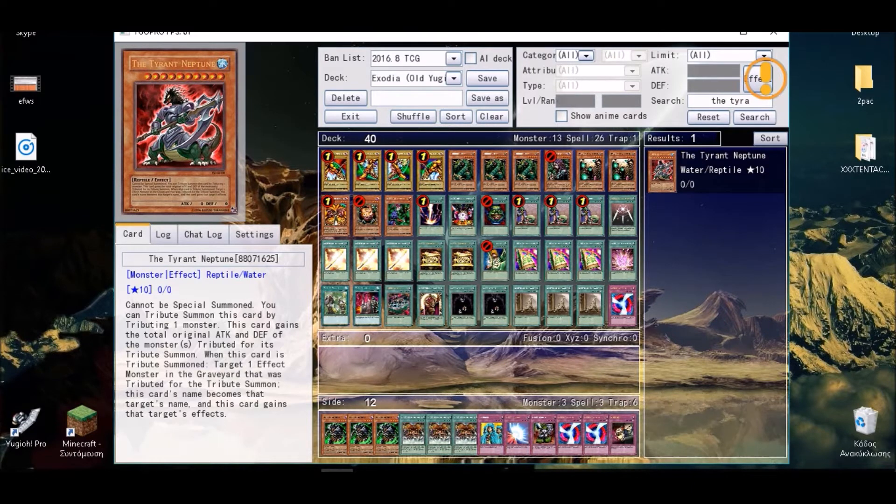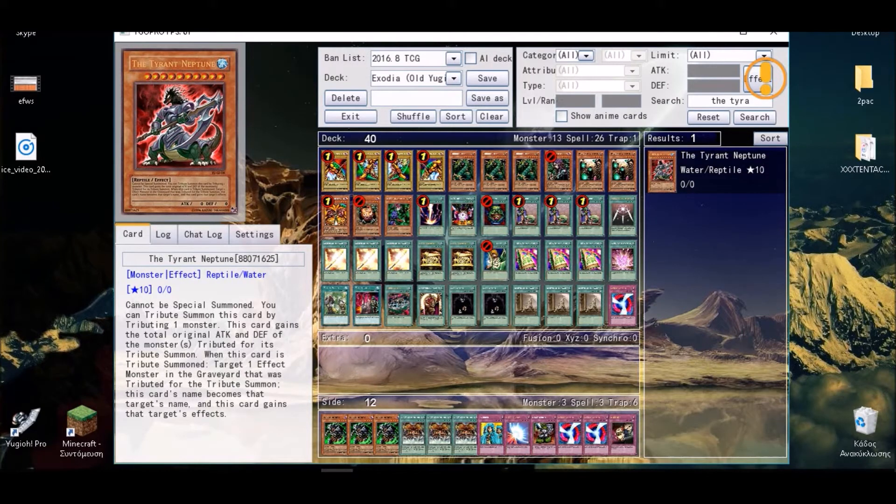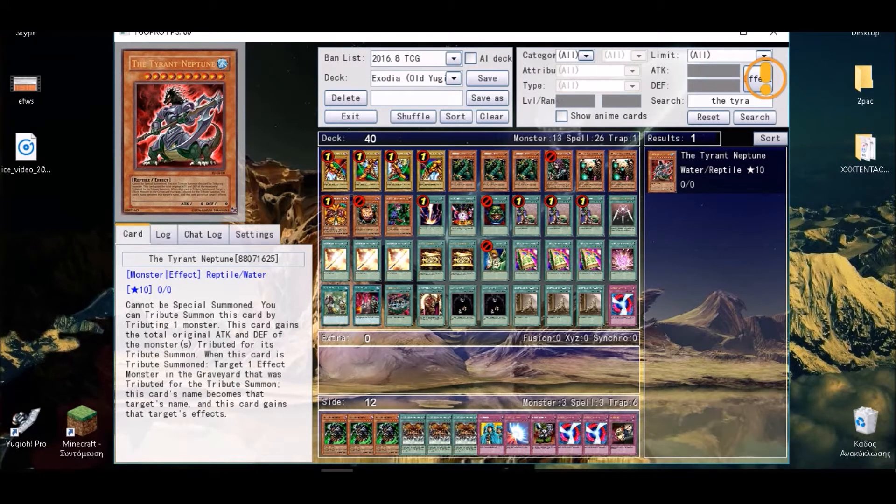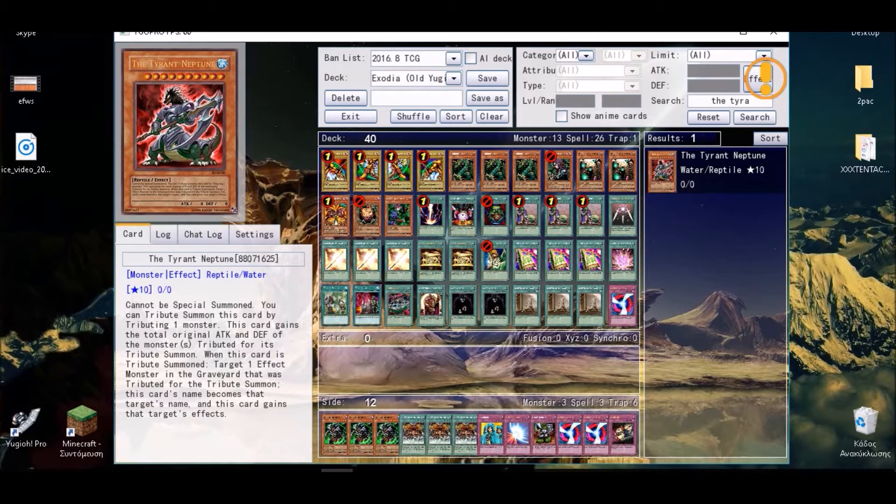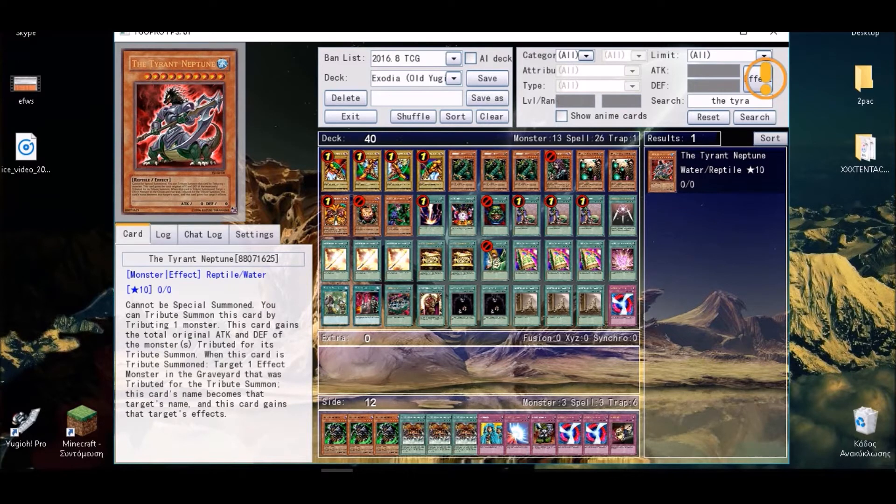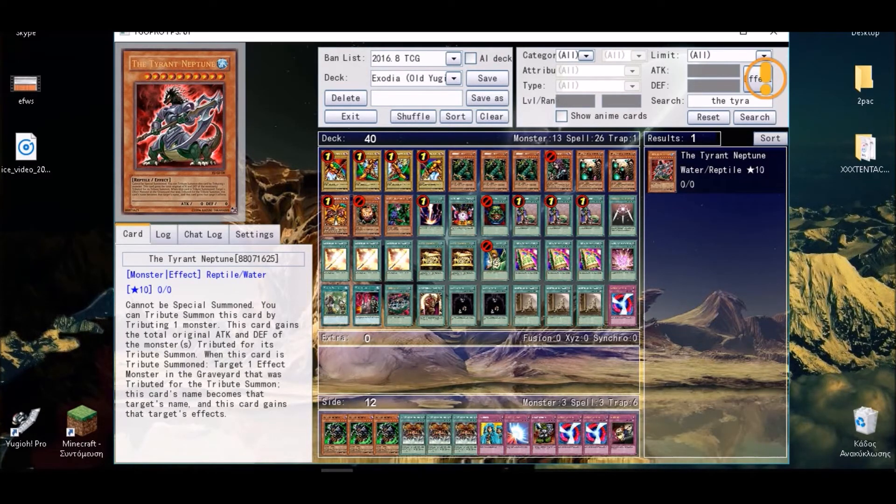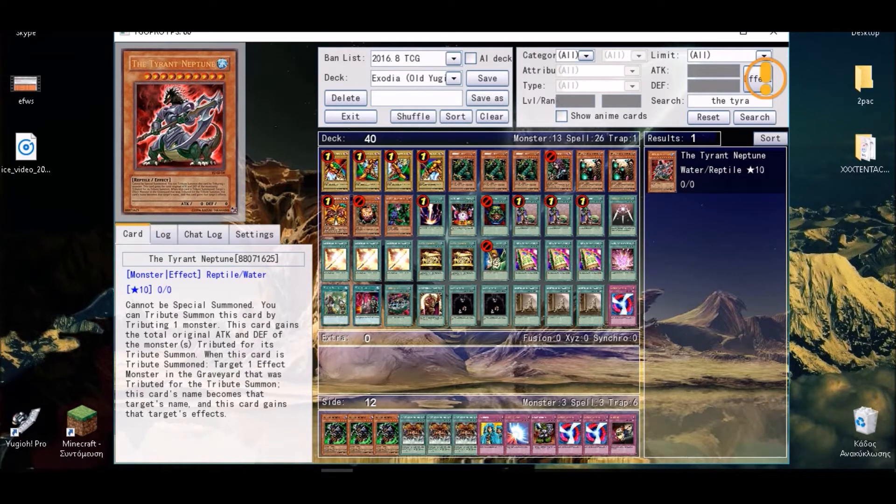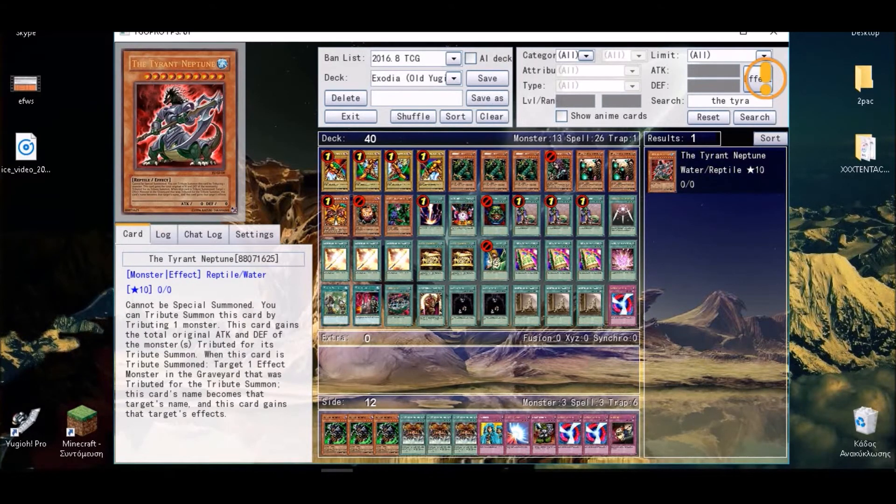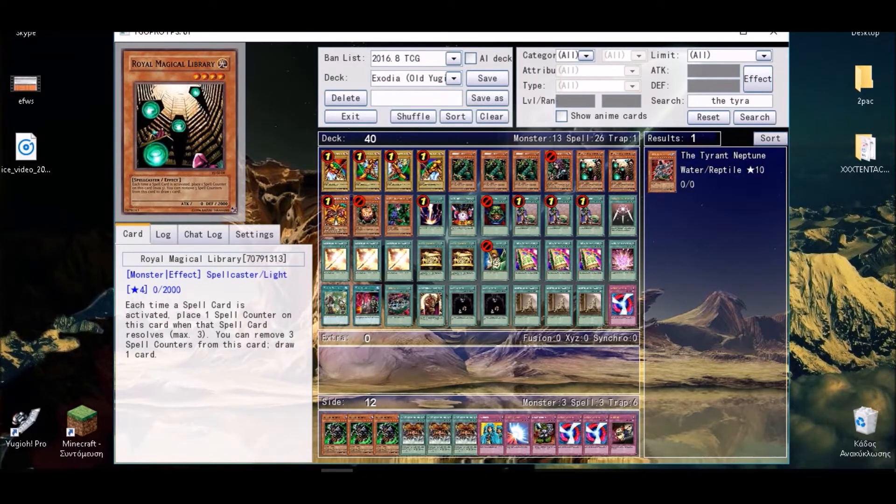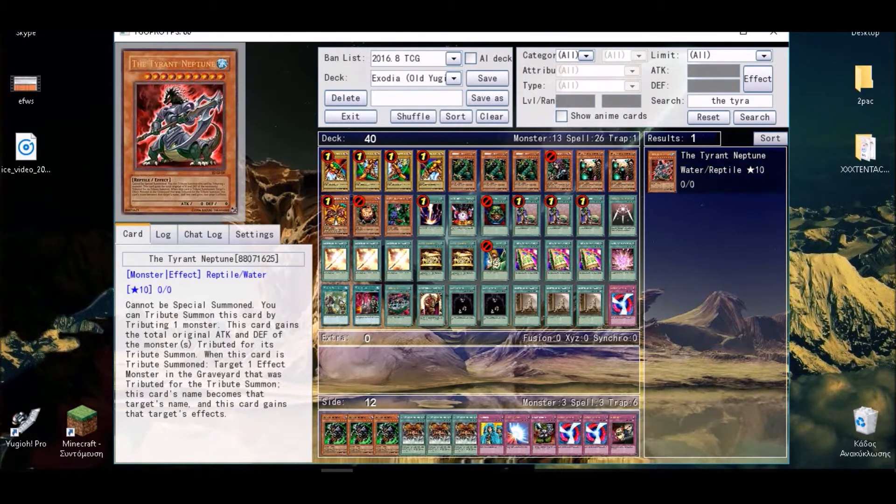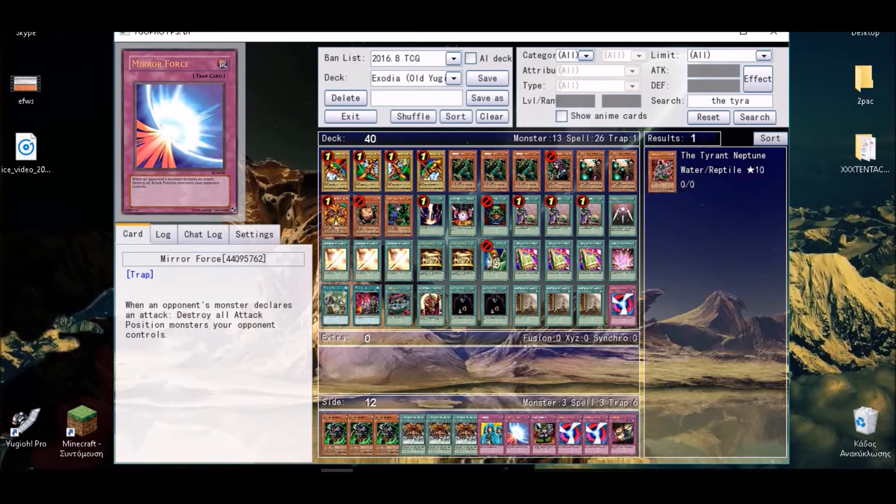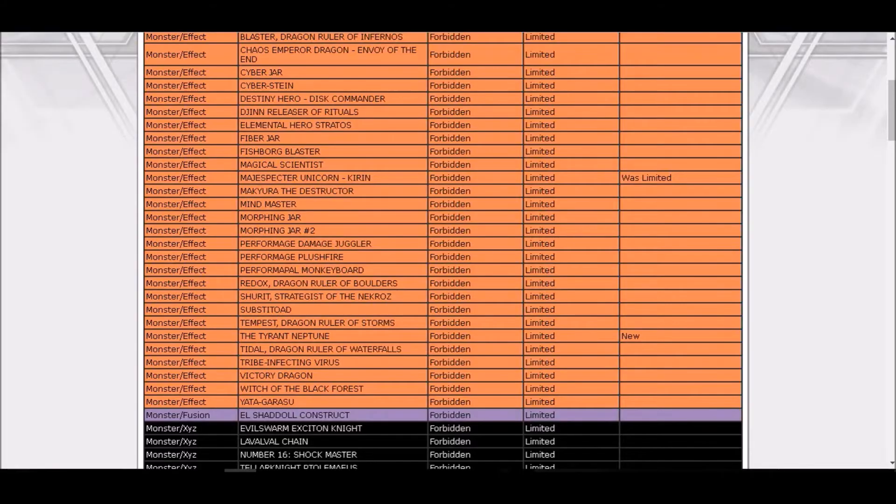Cannot be special summoned. You can tribute summon this card by tributing one monster. This card gains the total original attack and defense of the monster tributed. When this card is tributed, target one effect monster in the graveyard that was tributed for this summon. This card's name becomes that target's name and this card gains that target's effects. Is this card some sort of broken? I don't know and I can't tell, I didn't even check that card.